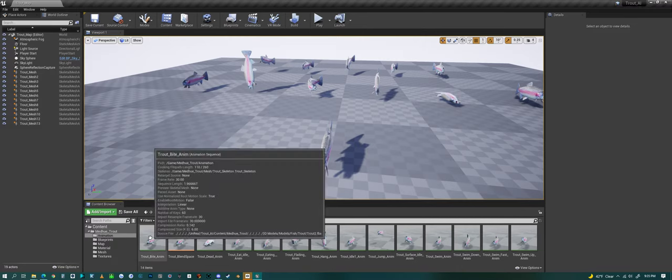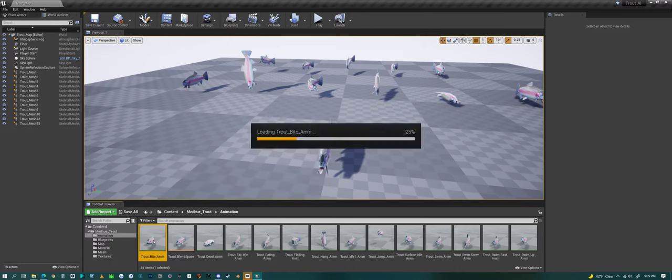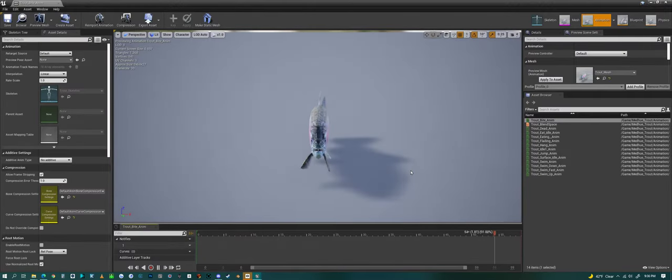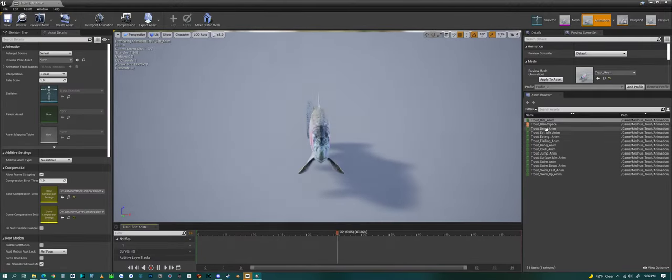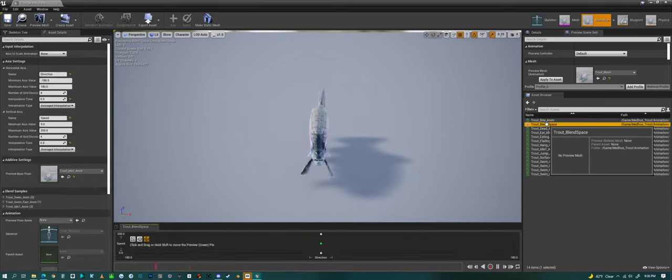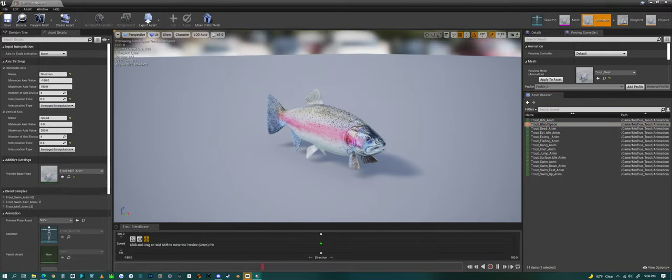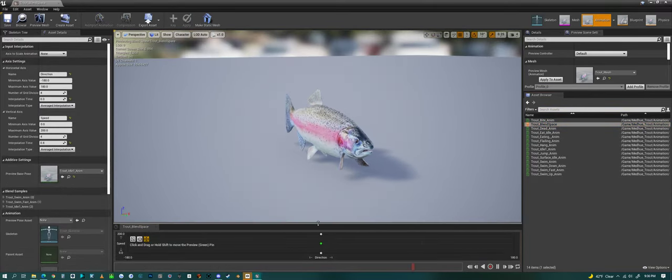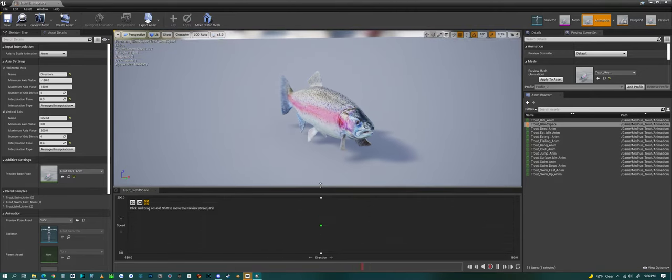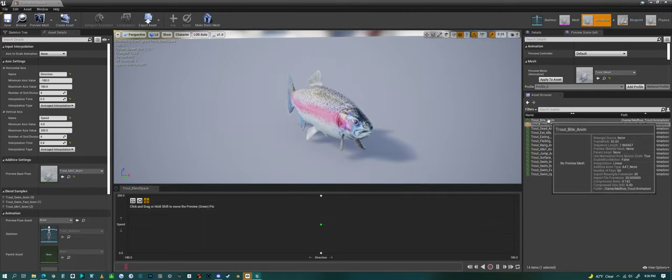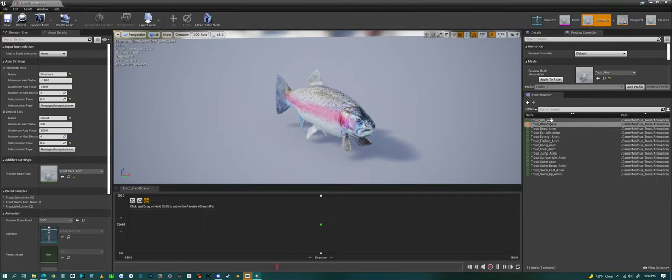If we look at the animations real quickly, one of the first things I want to show is the blend space. We have a blend space that goes with the AI system that comes with the fish.